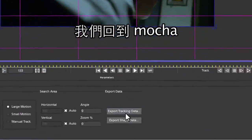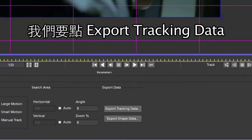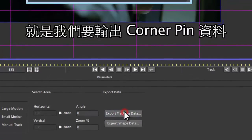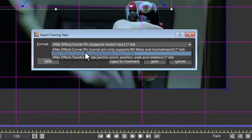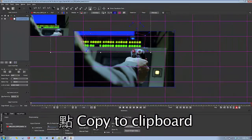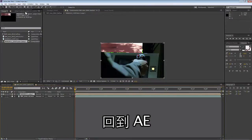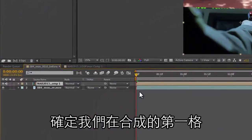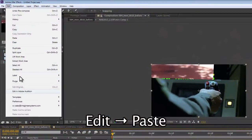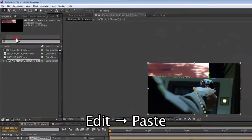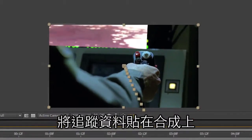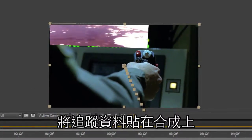So we're going to go back to Mocha and go to Export Tracking Data. We're going to export our corner pin as a corner pin with motion blur and copy that to the clipboard. We go back to After Effects, make sure we're on the first frame, go to Edit and Paste — and this will paste my tracking data onto my comp.